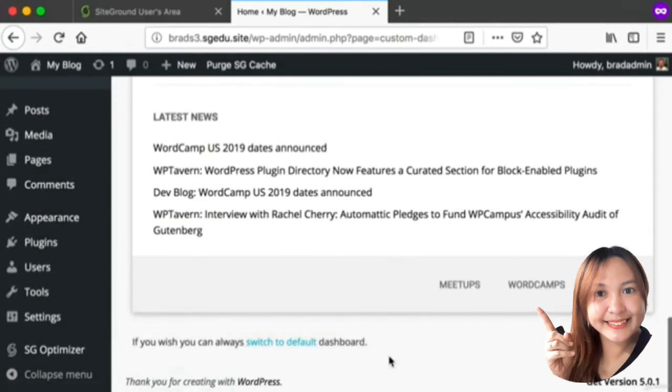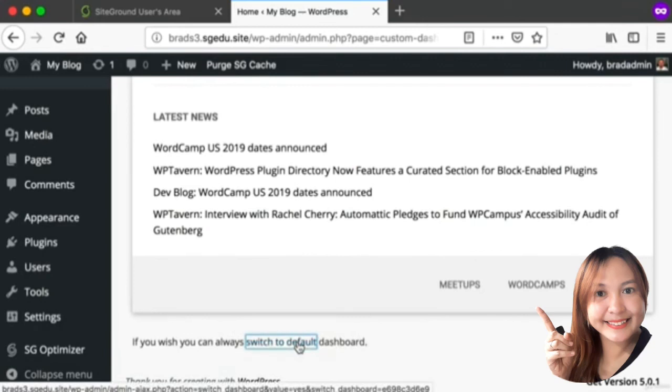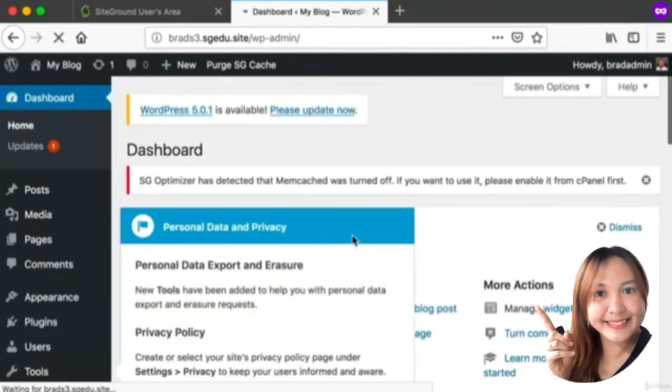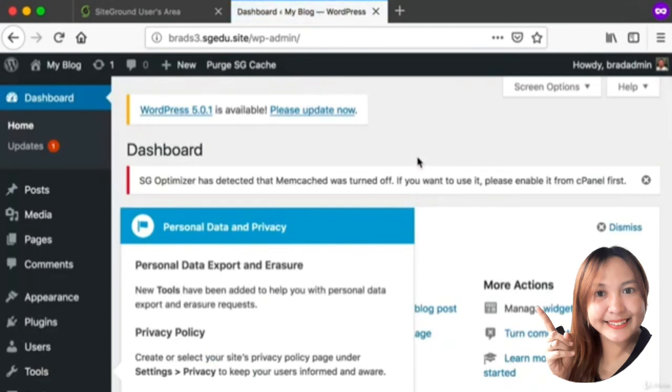For the sake of having everyone in this course be on the same page, I recommend scrolling down to the bottom here and if you're using SiteGround you can just click Switch to Default.